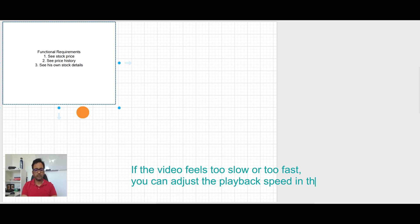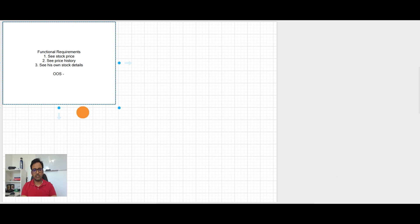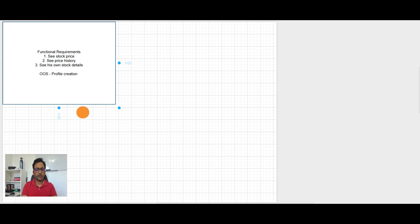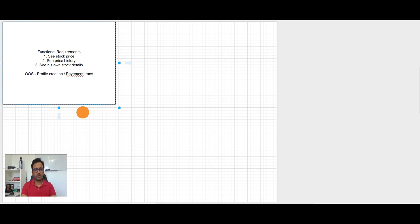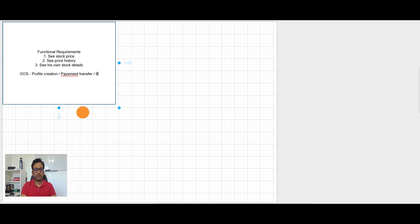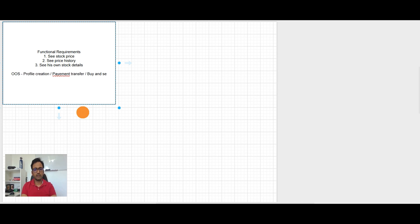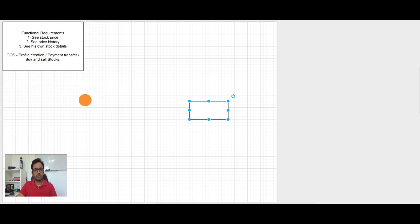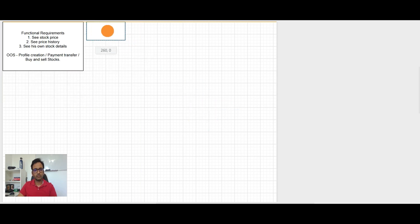I think these are the three key things what Robinhood does. And we will keep out of scope is like profile creation and payment transfer and buy and sell stocks. Let's go to step two now.